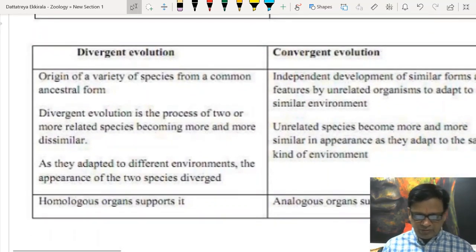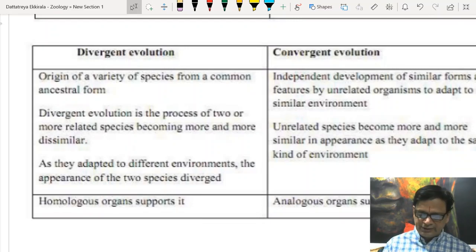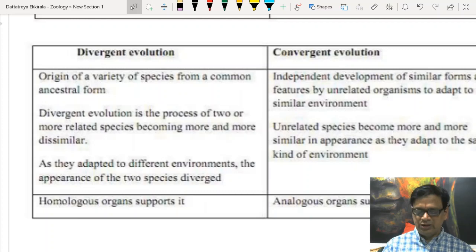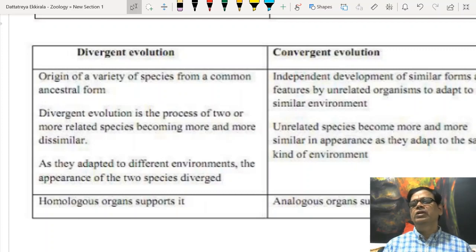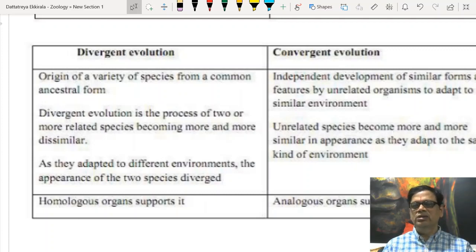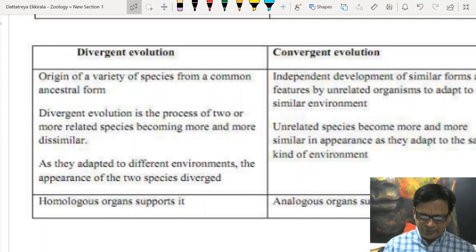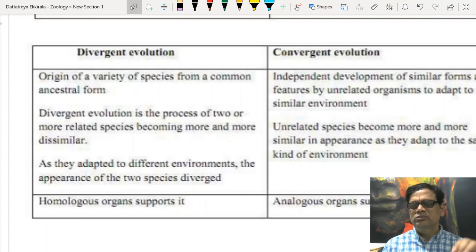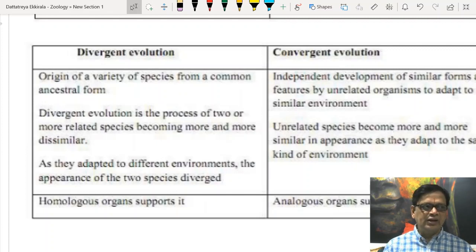From one common ancestral form, when different forms arise, we call it divergent evolution. When independent forms adapt to a common environment developing similar features, that is convergent evolution. Vestigial organs are those which have lost functional significance — non-functional now but functional in ancestors. Examples include wisdom teeth in humans, the nictitating membrane (plica semilunaris), and the coccyx (vestigial caudal vertebrae). Sudden reappearance of ancestral characters is known as atavism.